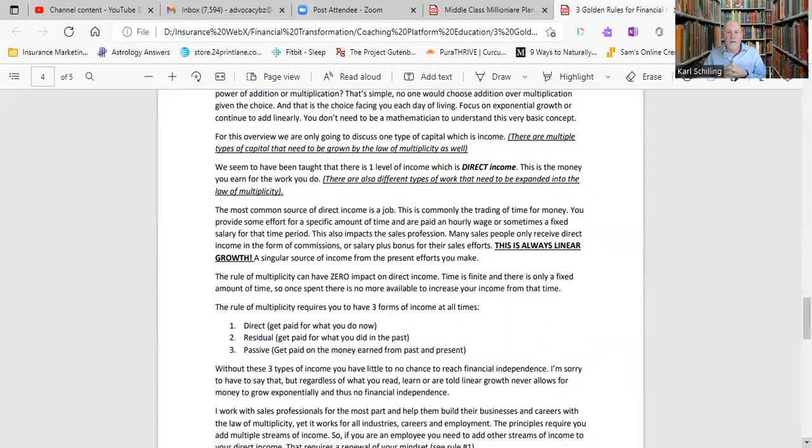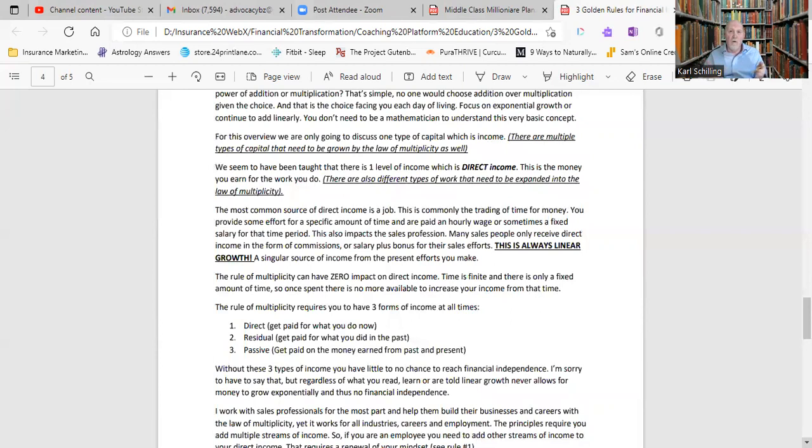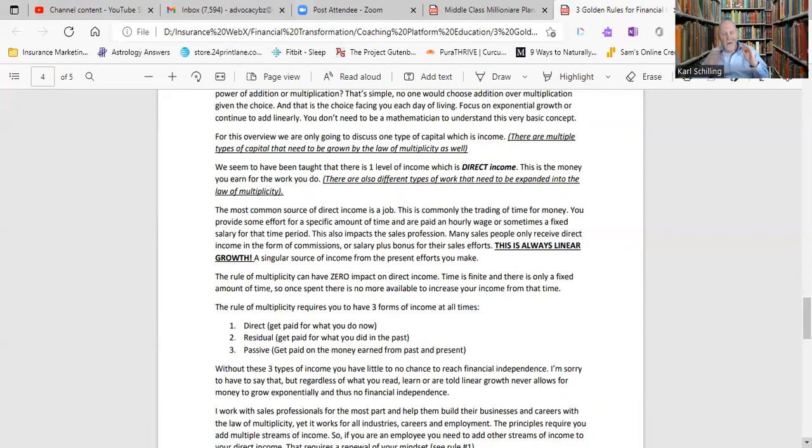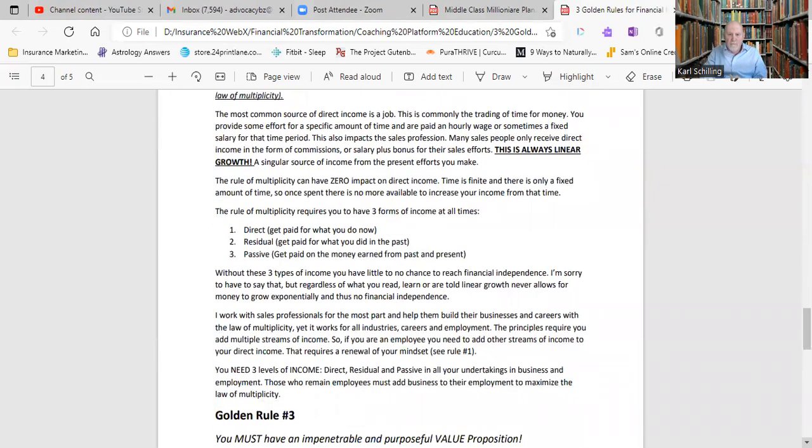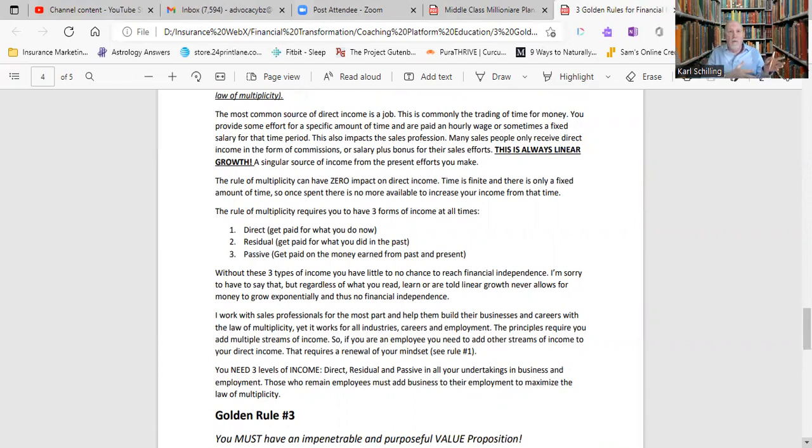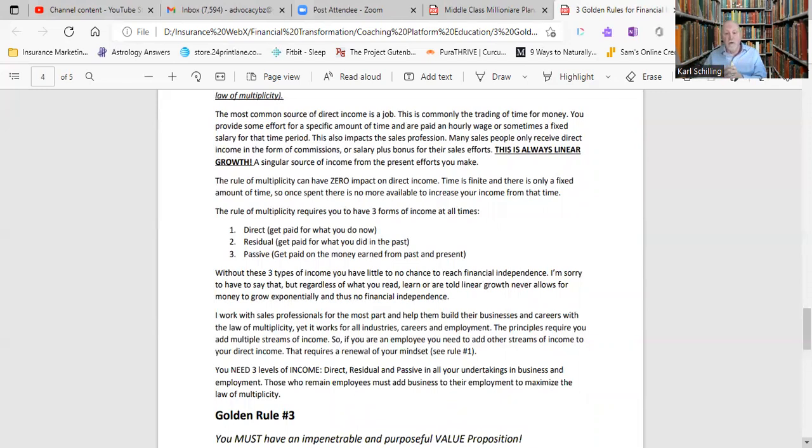The first level of income is direct income. So this is the money you earn for the work you do. This is never going to be multiplied. It's never going to expand other than linearly. Yes, every year you might get a small raise, but that's not exponentially going to grow you. It's not going to make you financially independent. Doesn't mean you shouldn't have direct income or change jobs or anything. No, you need to have direct income. So the next level of income is residual income.